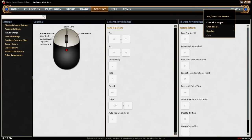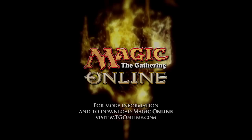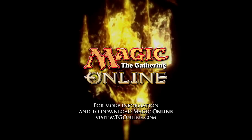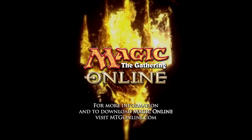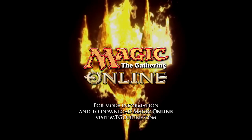Get live, in-game assistance from our online response crew 24 hours a day, 7 days a week. Thanks for watching, and good luck in your next game! For more information and to download Magic Online, visit mtgonline.com.